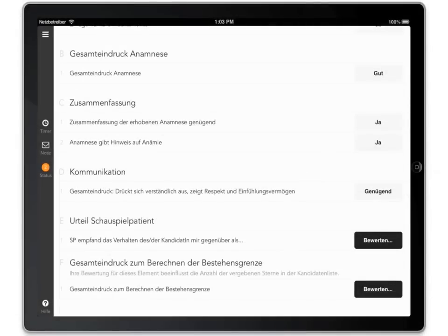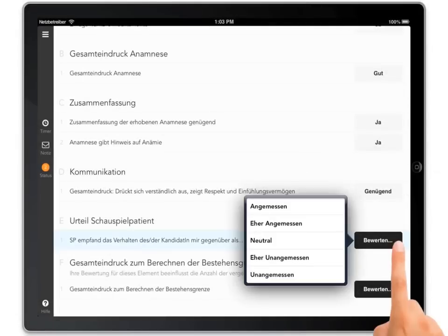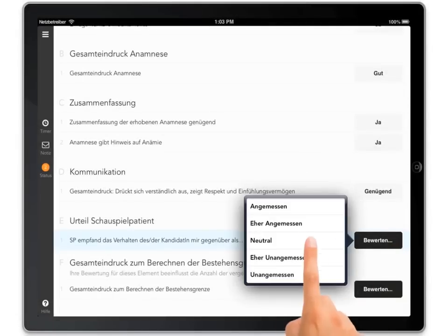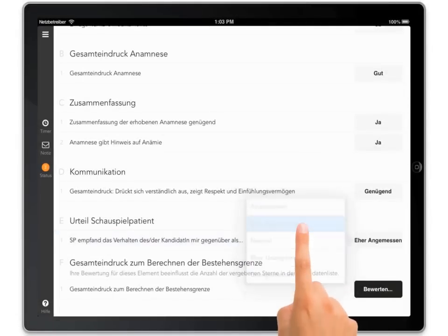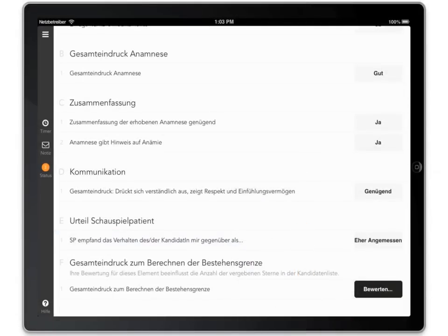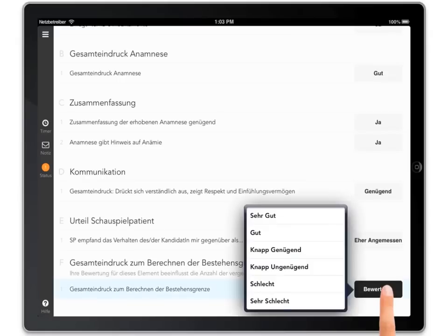After the candidate has left your station, you will usually have a couple of minutes to finish your evaluation before the next candidate shows up.